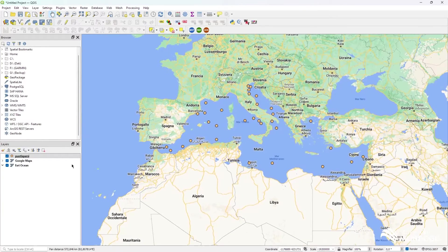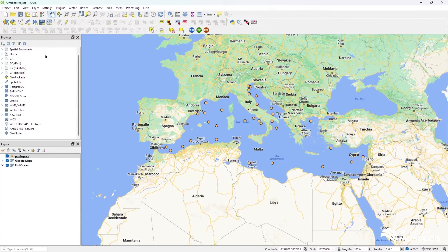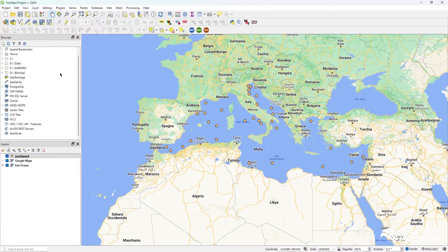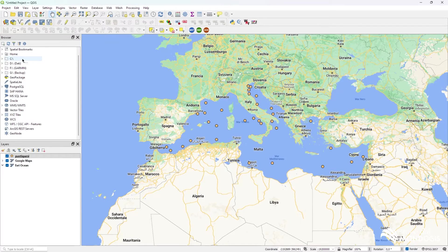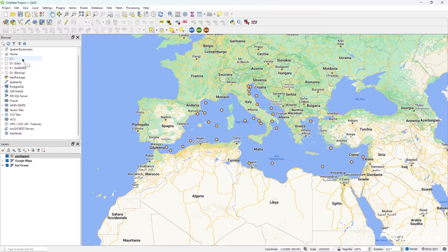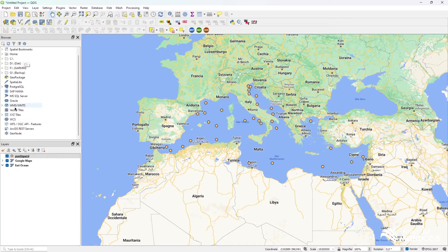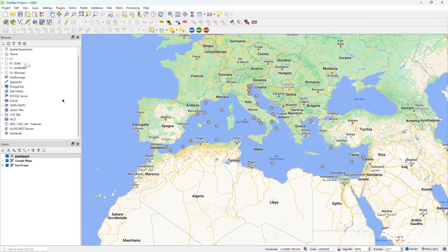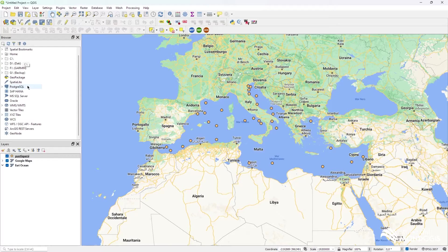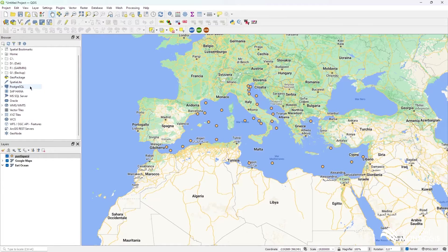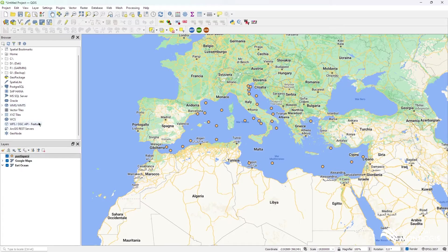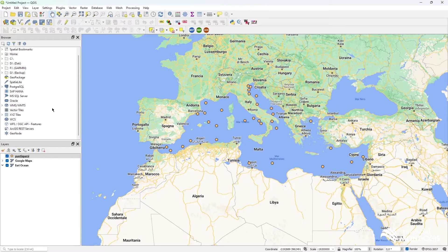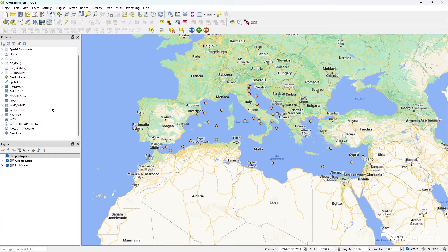As you can see here on the left, you have the browser that allows you to browse the things you have in your PC, but also you can add data from Specialized, from JAP package, from OSG, for HANA, and other really useful things.